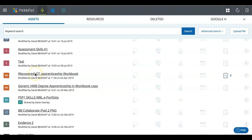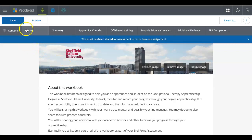So the workbook I'm going to go into is here. I've got a copy of it showing in my asset store inside PebblePad. And then if I click on it, it will open and it will look a bit like this.